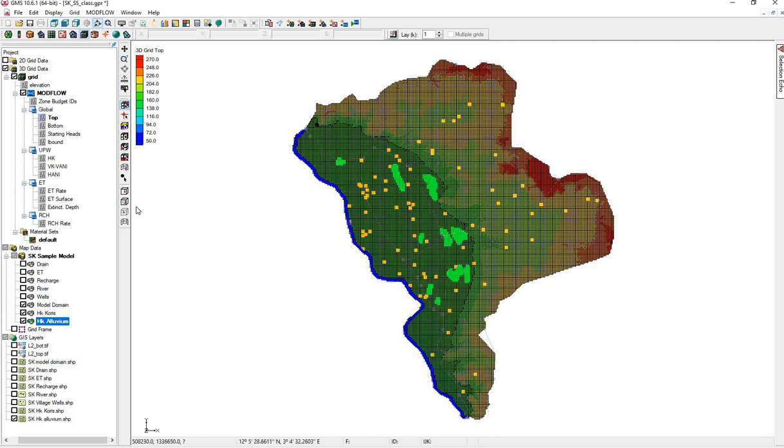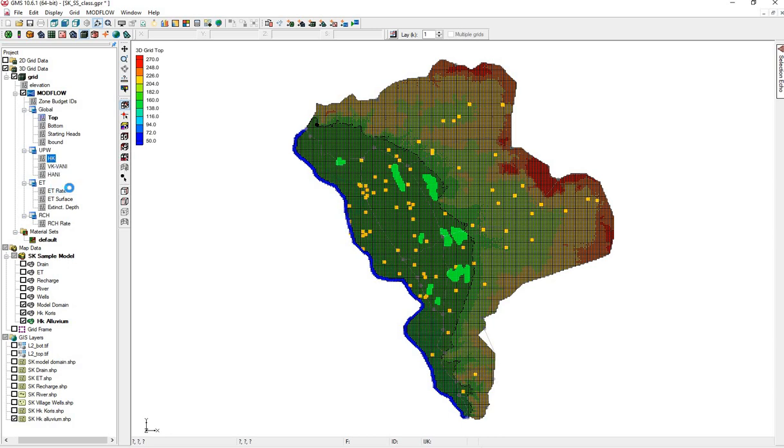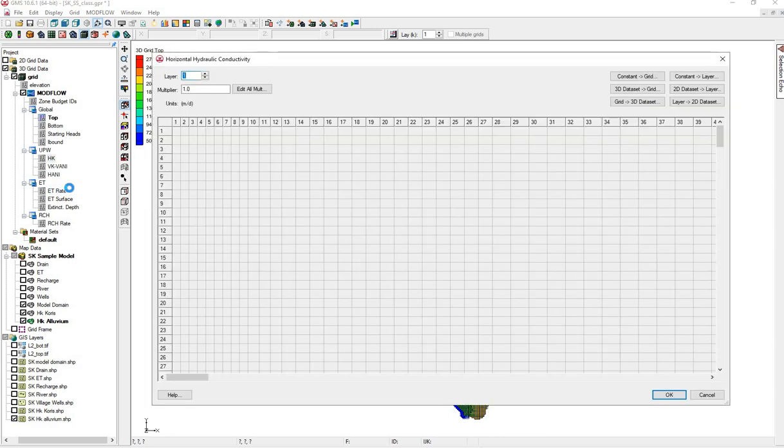Let's go ahead and check. If we go to Modflow, HK, right-click Properties. We see Layer 1, this is the top of the model.